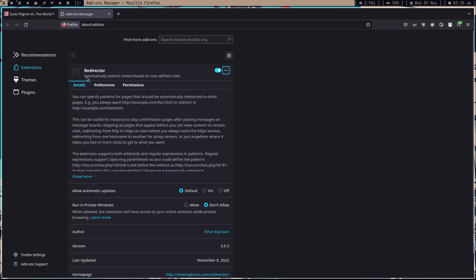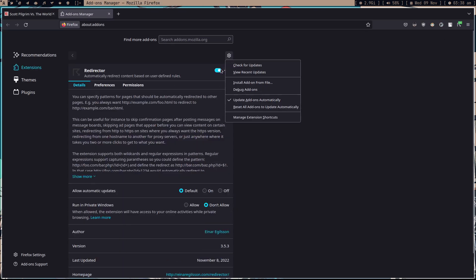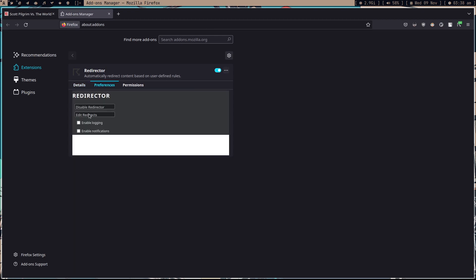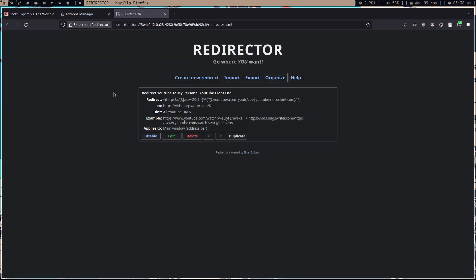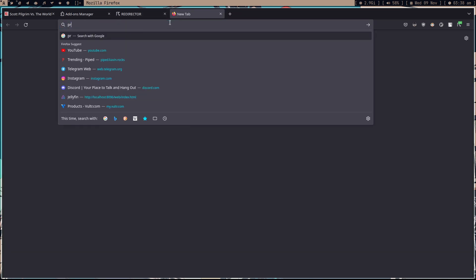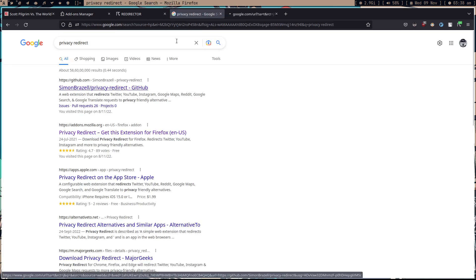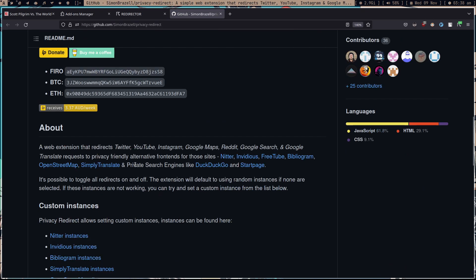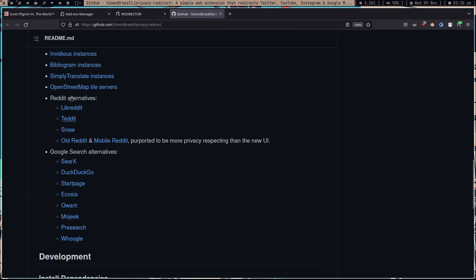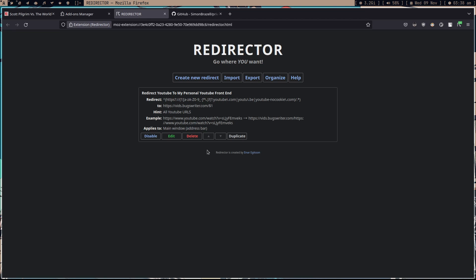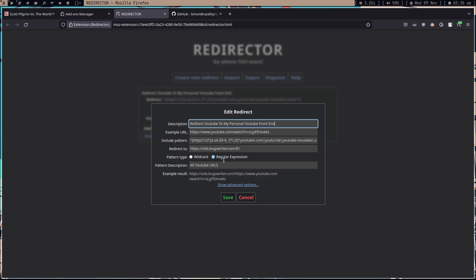What I did is I got this extension called Redirector. Previously I was using other redirect extensions — like Tedded redirect, Nitter redirect, or privacy-friendly redirect extensions. Those redirect extensions handle lots of redirecting for many different services.